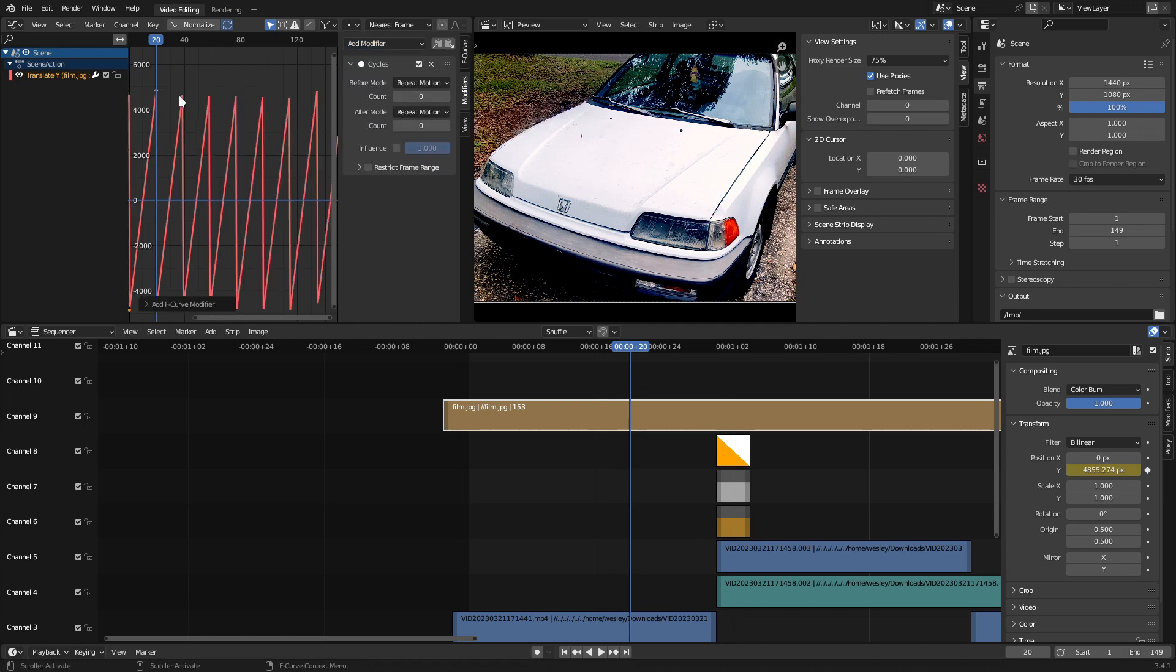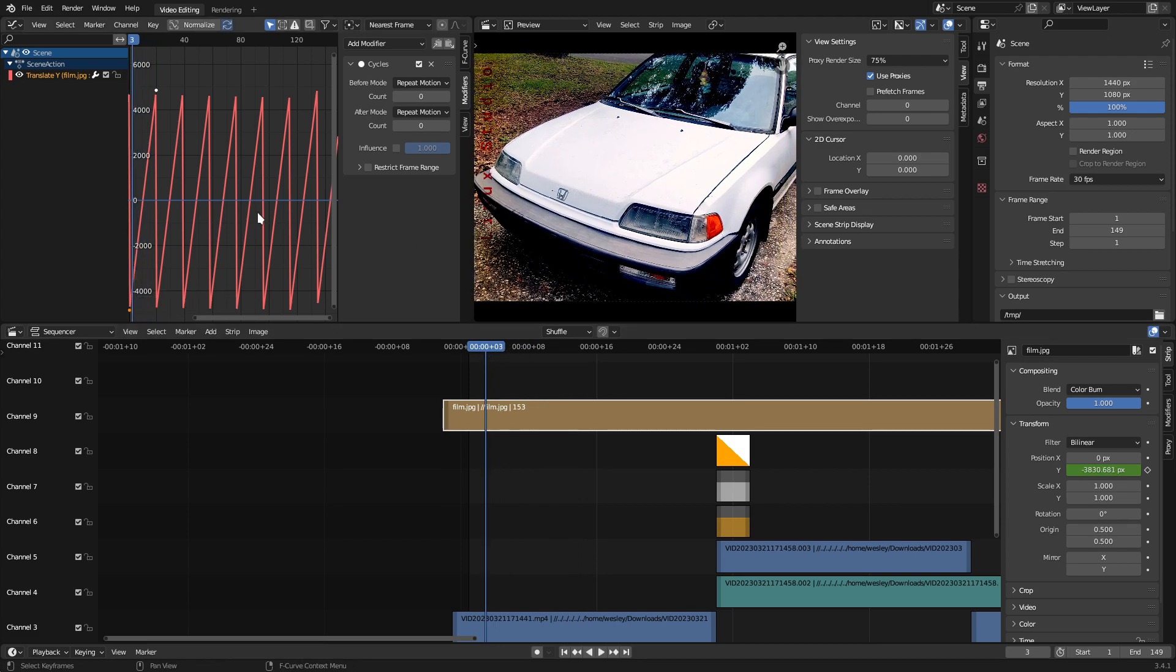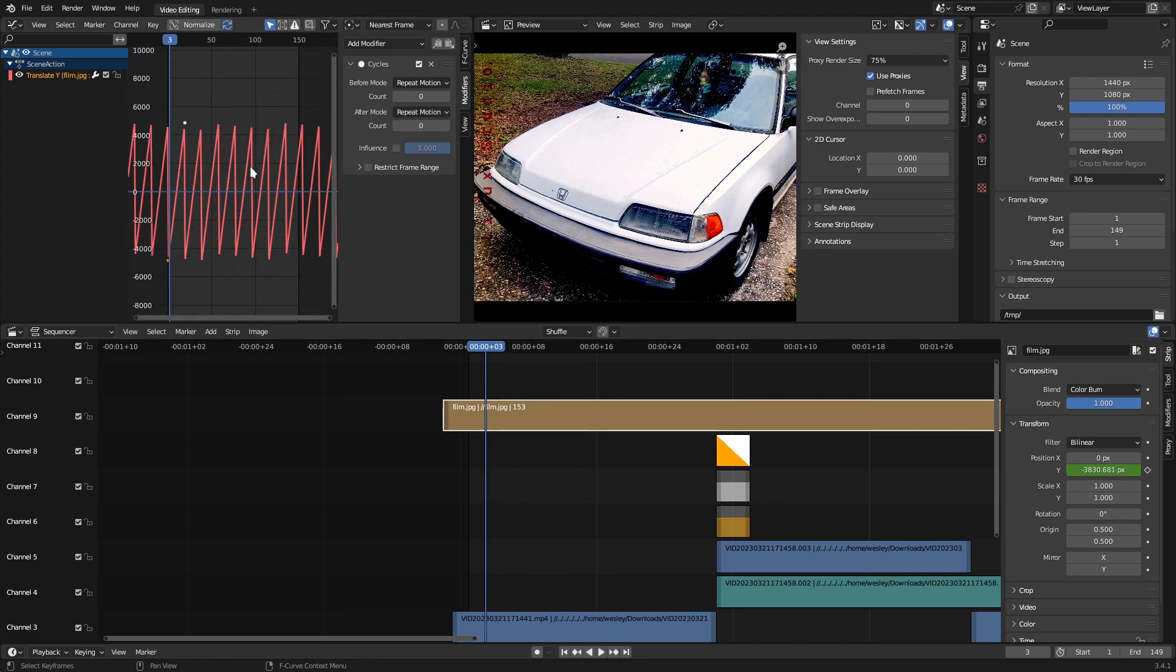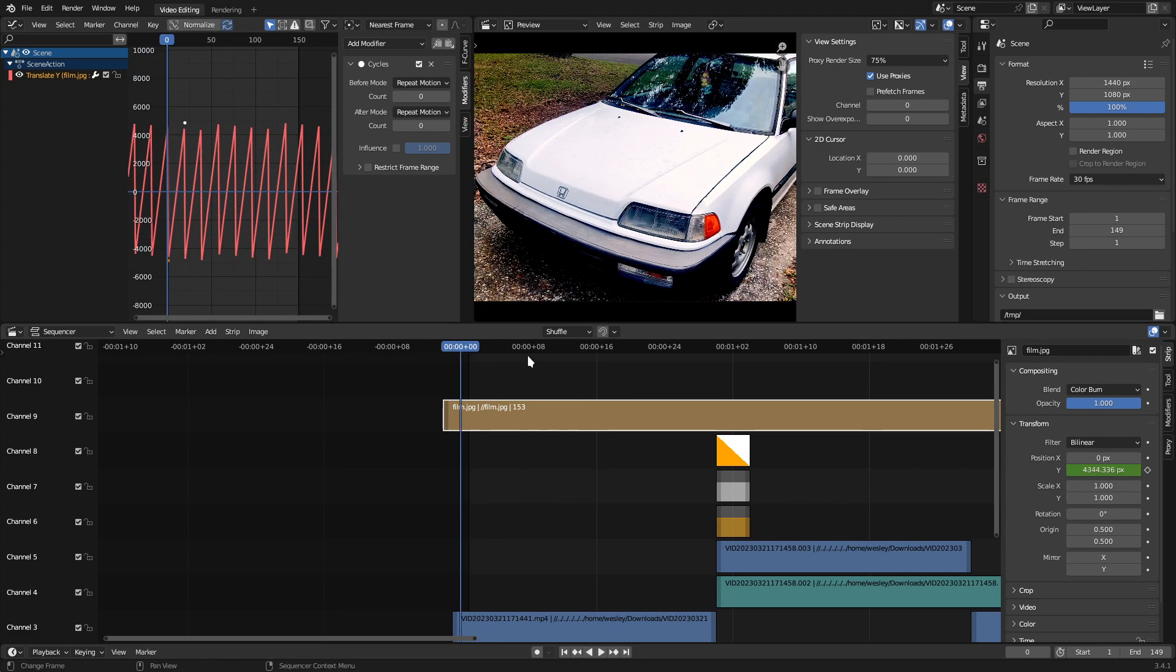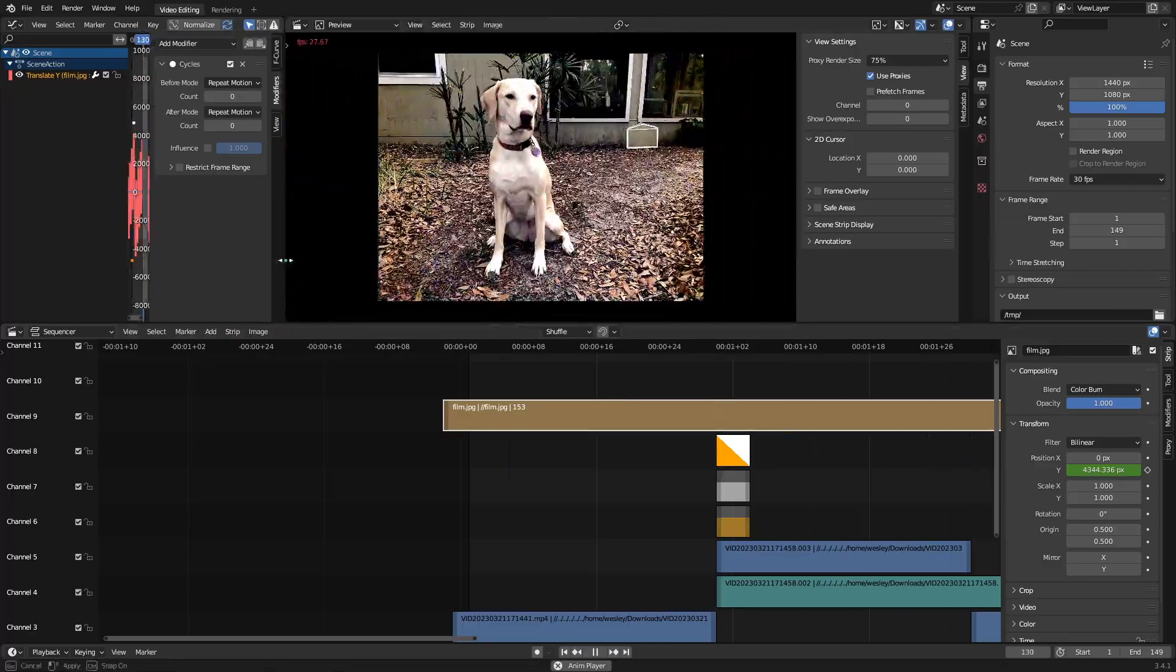This will repeat our animation for as long as our video is. If we hit Play now, we can see that our film texture moves over our video for the entirety of the project.